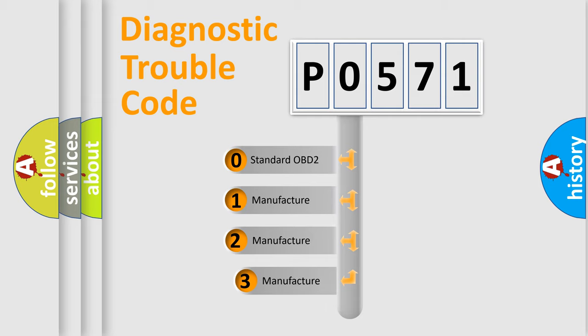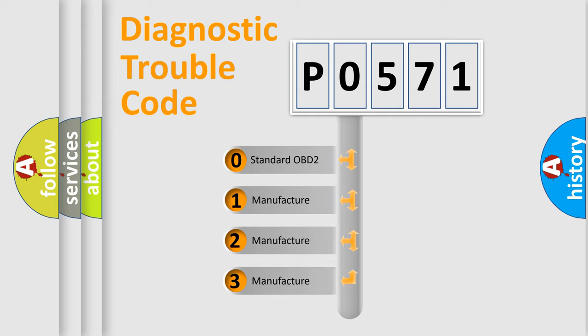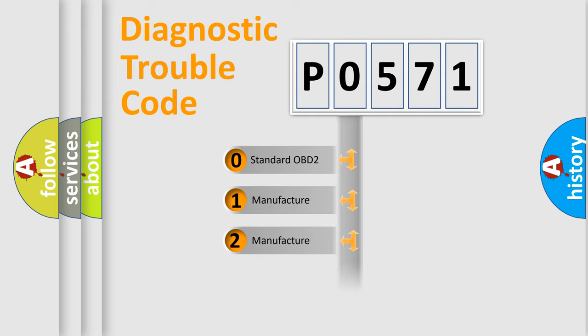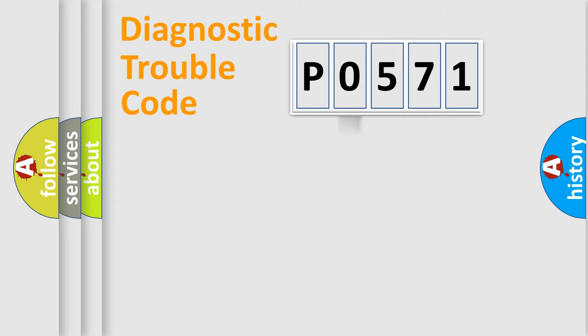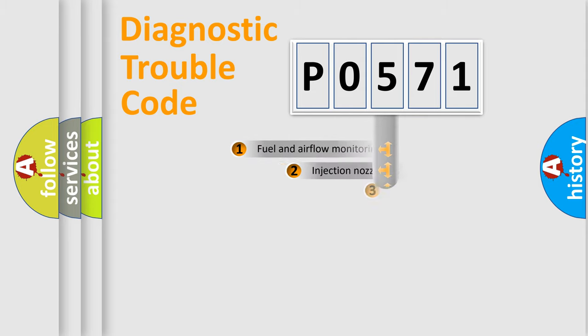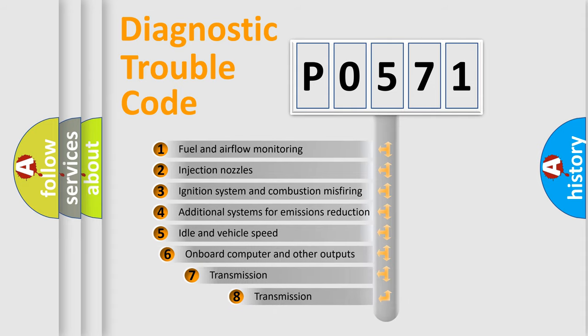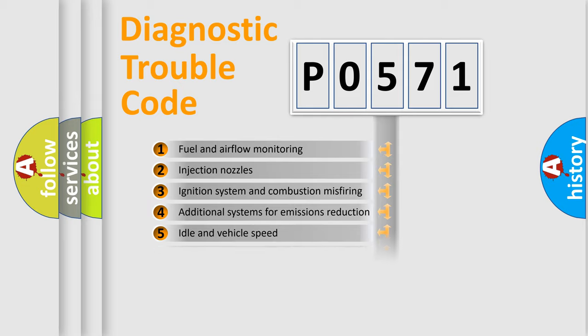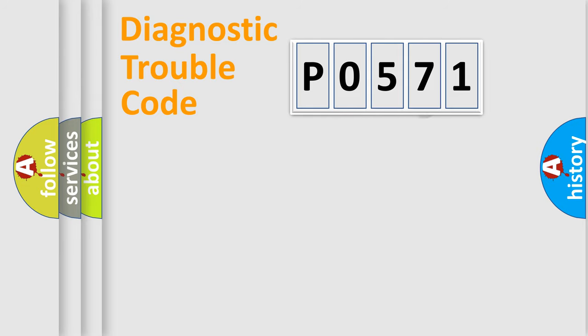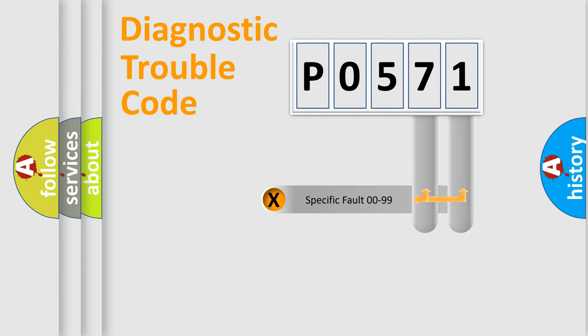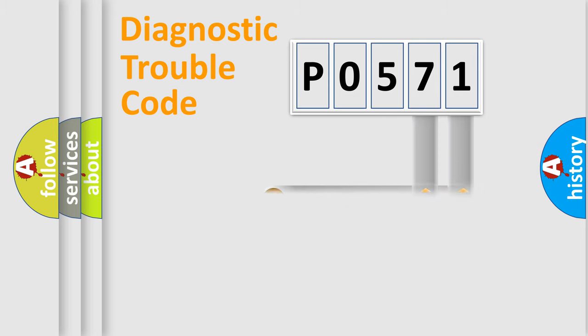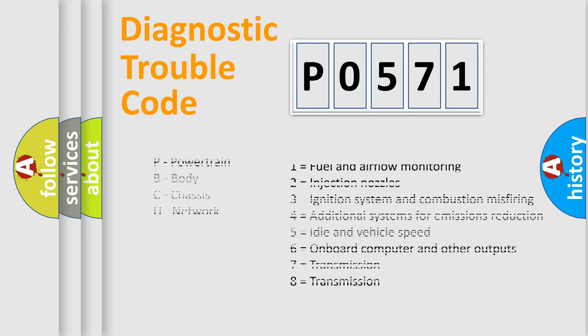If the second character is expressed as zero, it is a standardized error. In the case of numbers 1, 2, or 3, it is a manufacturer-specific error. The third character specifies a subset of errors. The distribution shown is valid only for the standardized DTC code. Only the last two characters define the specific fault of the group. Let's not forget that such a division is valid only if the second character code is expressed by the number zero.